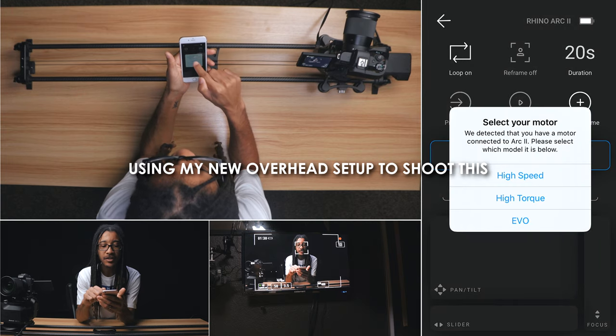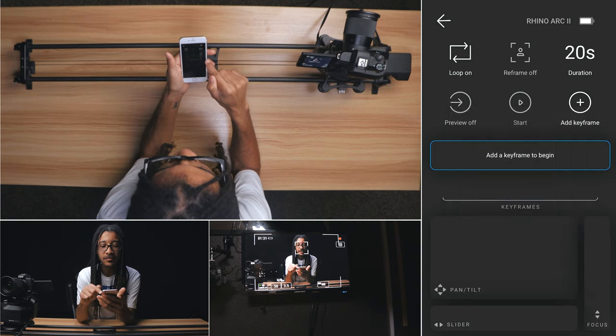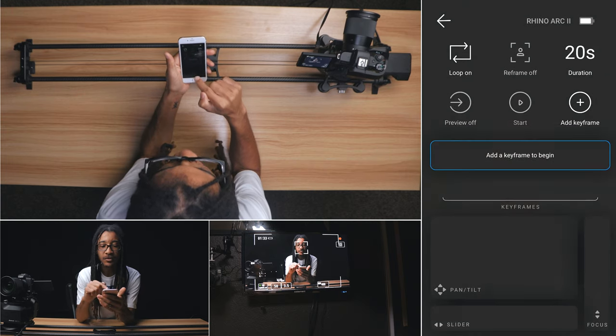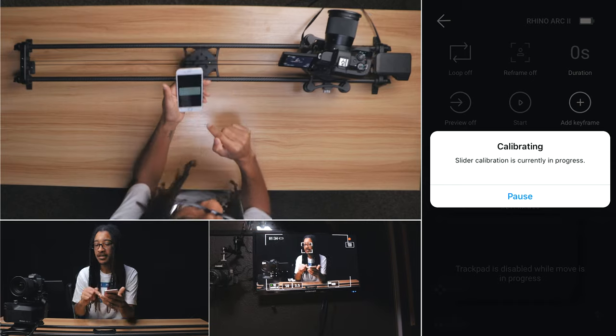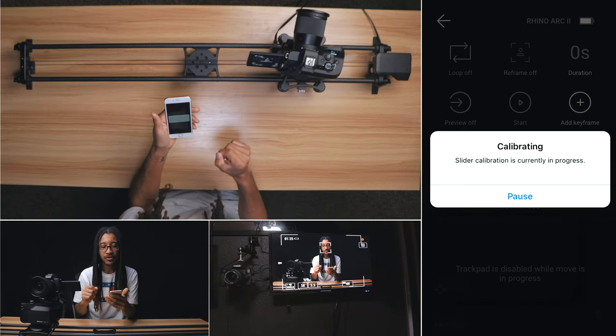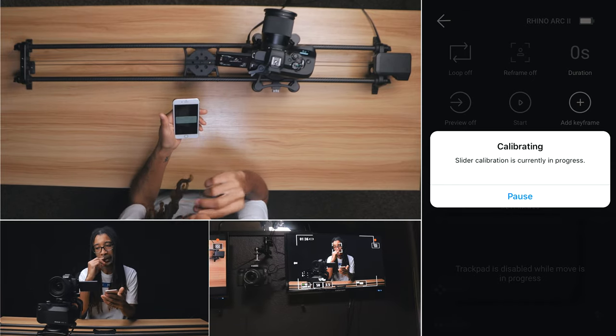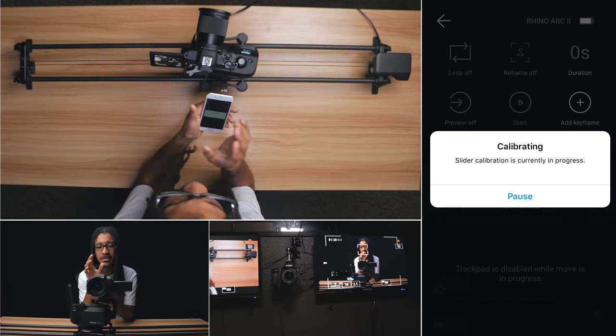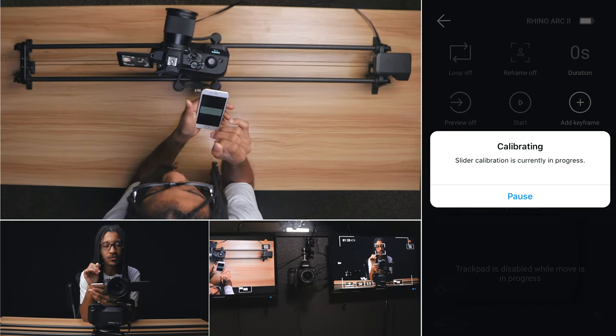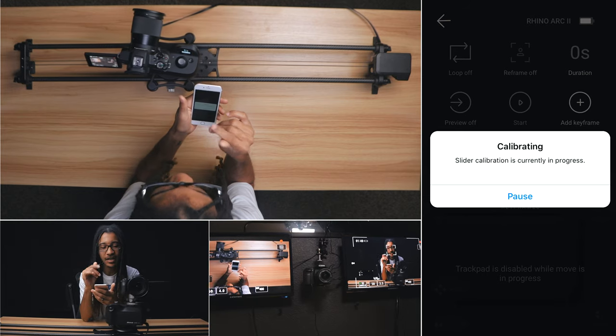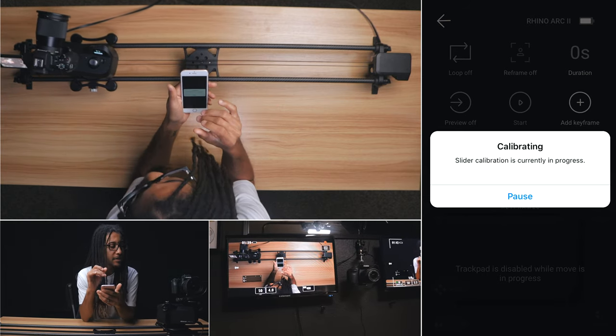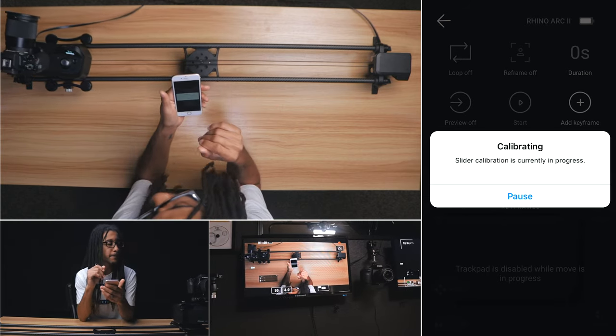What we're going to do is let it know we're on the high speed. We're going to calibrate. Now, it makes a lot of noise when it's calibrating, but it doesn't make that kind of noise when it is actually doing a shot, so you don't have to worry about all the noise at that point.